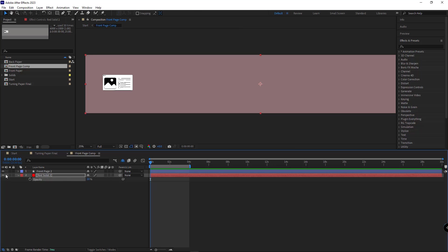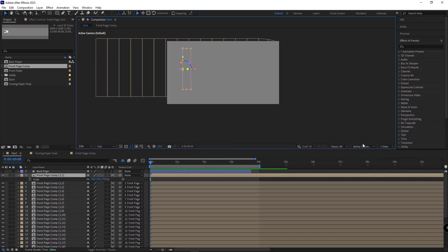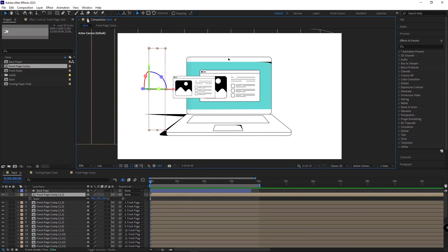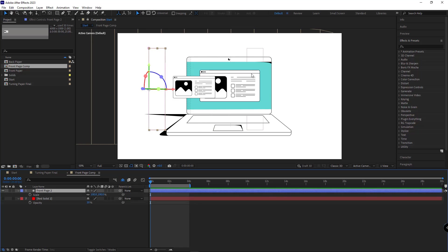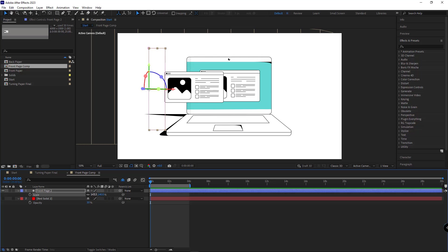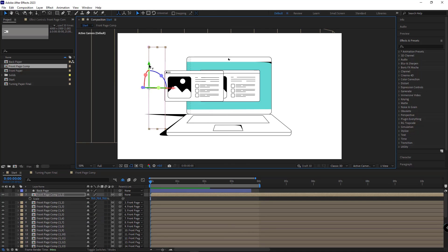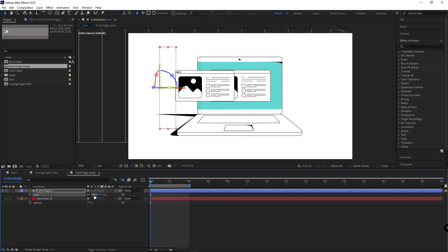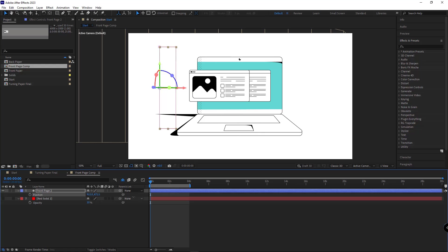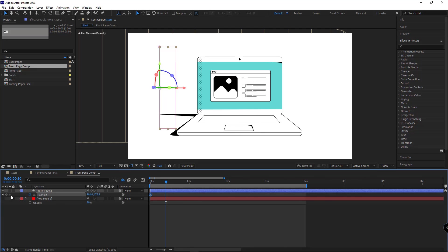Then I open the comp, hide the background, head back to the start comp, and change the views to one view. I lock this composition and then head back to the front page comp to match it with the reference. I increase the scale of the layer and set it to 140. I correct its position, moving it to the right so it's exactly at the center of the monitor. Looks good — right here I create a keyframe for it.